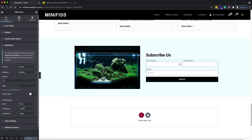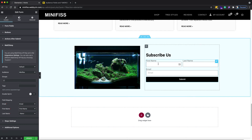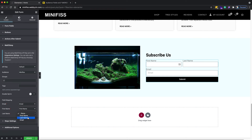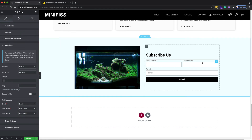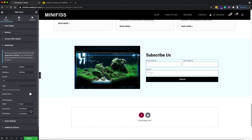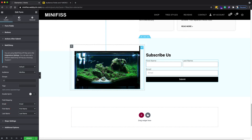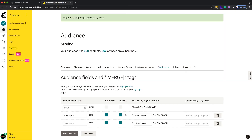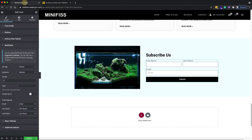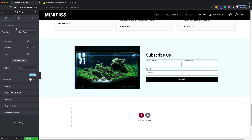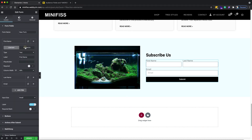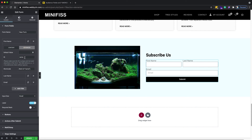Now you can see the field mapping shows first name and last name. Map the first name dropdown to 'First Name' and the last name dropdown to 'Last Name'. In the previous version of Elementor, the field IDs in the Advanced tab had to match the MailChimp merge tag IDs.